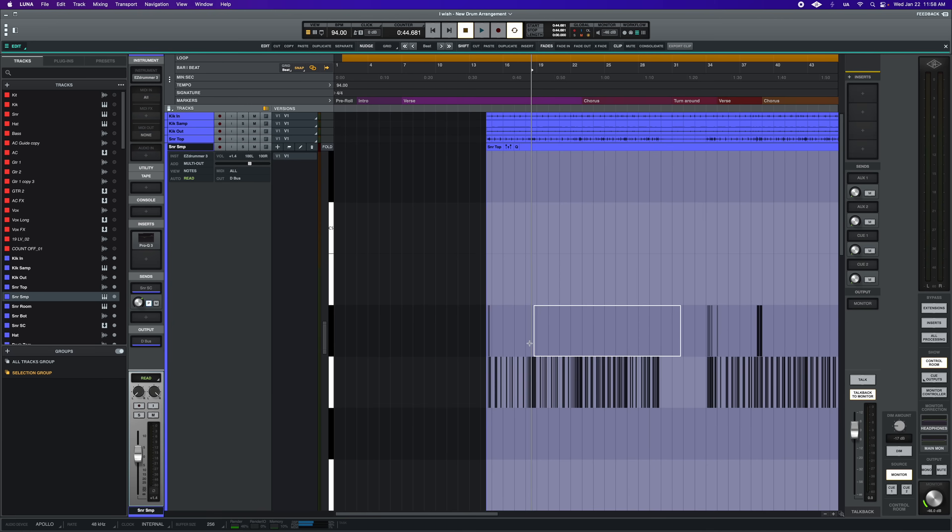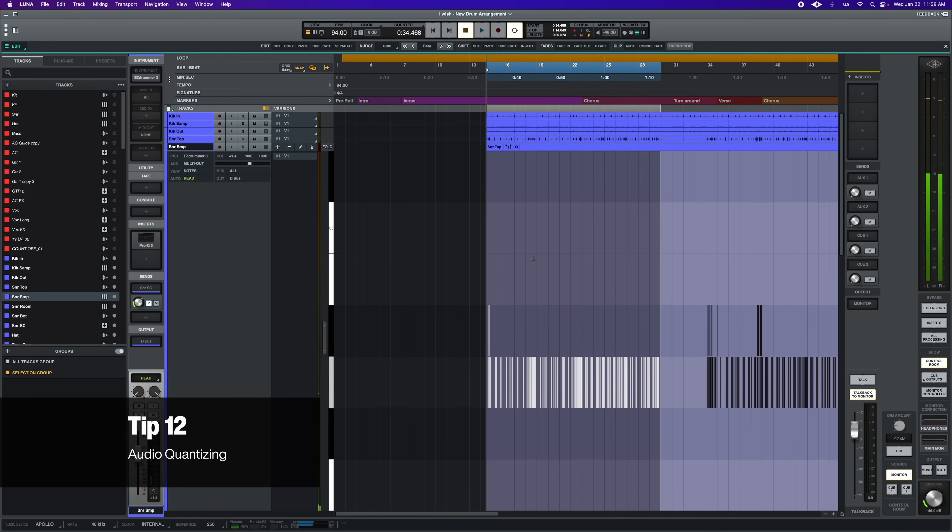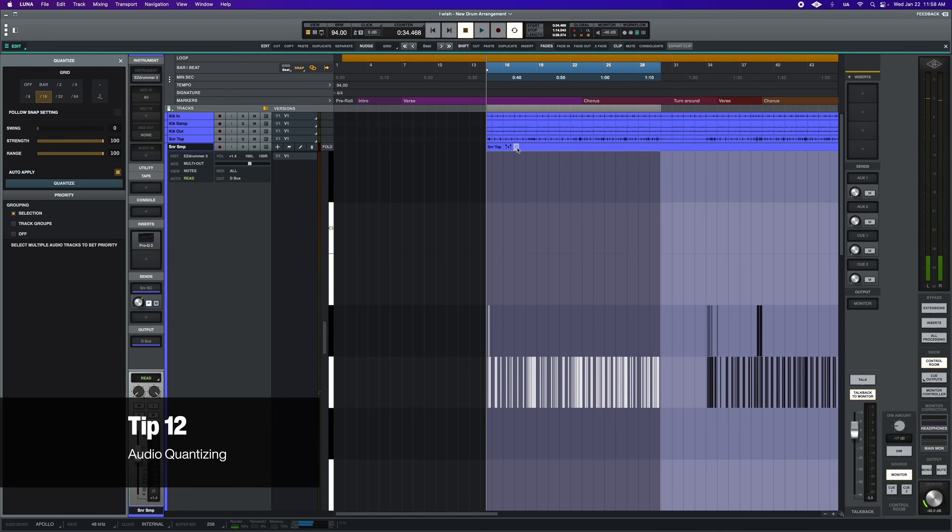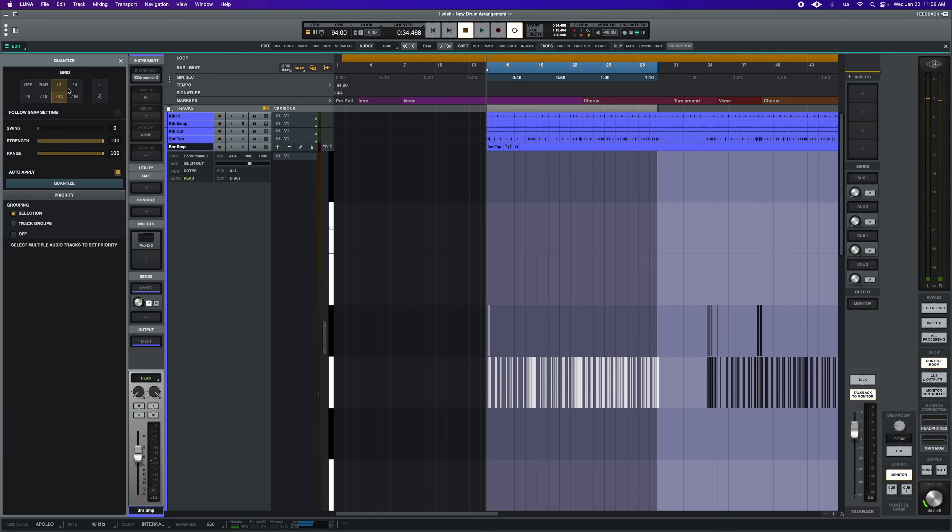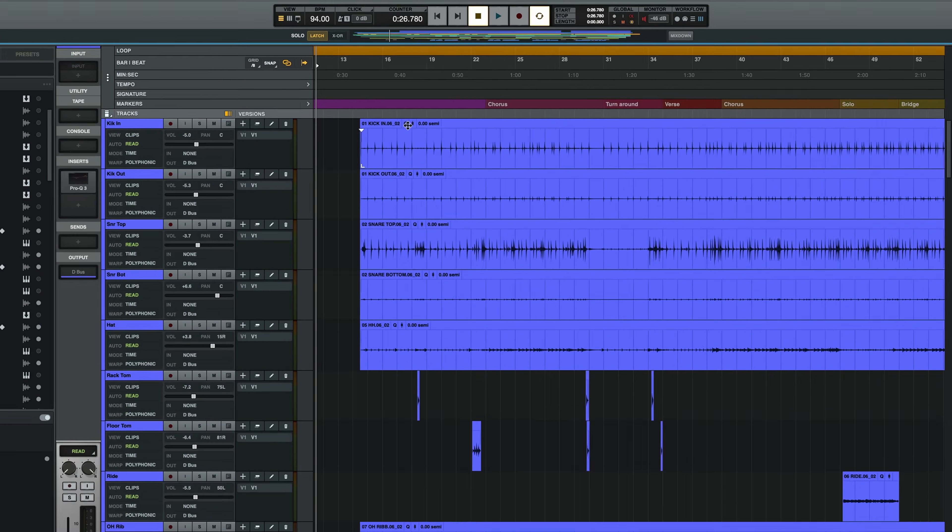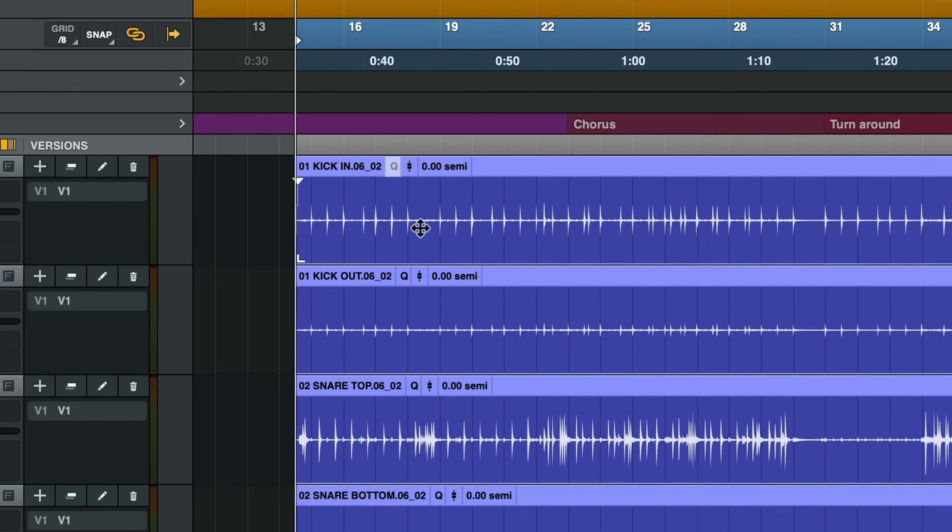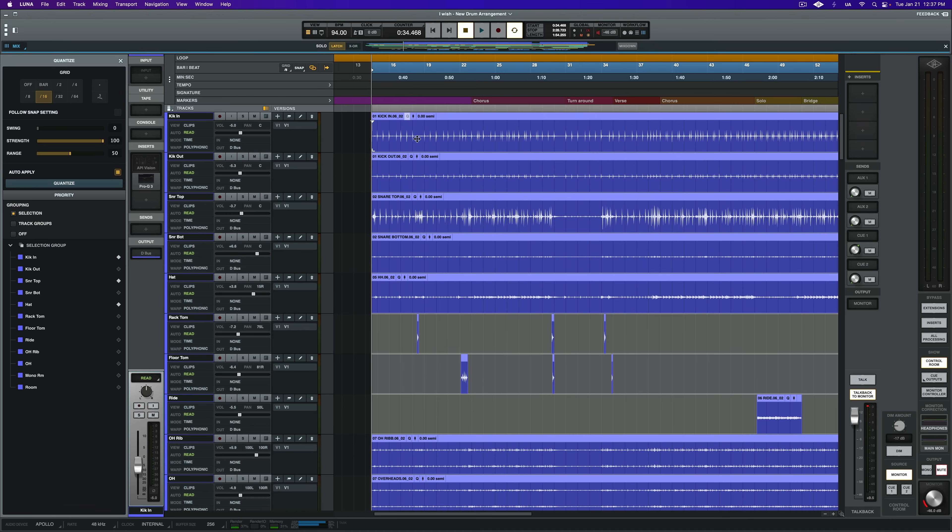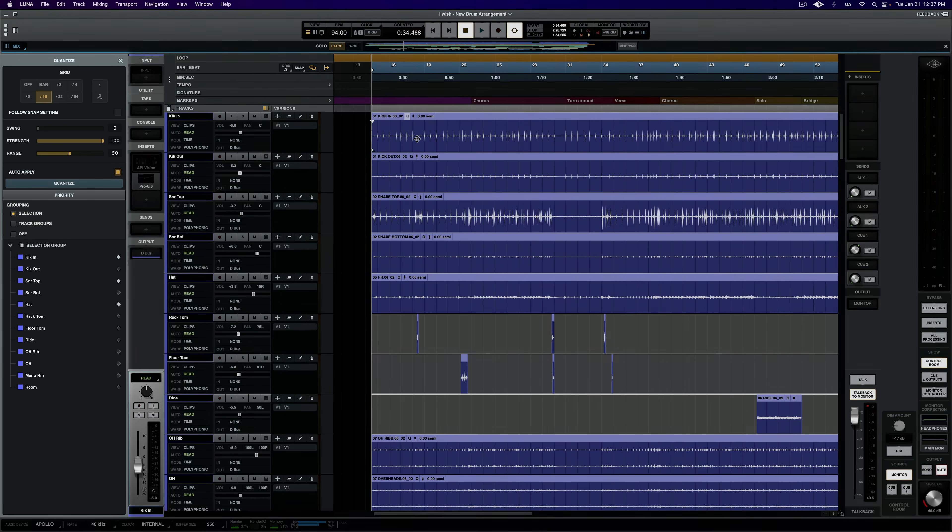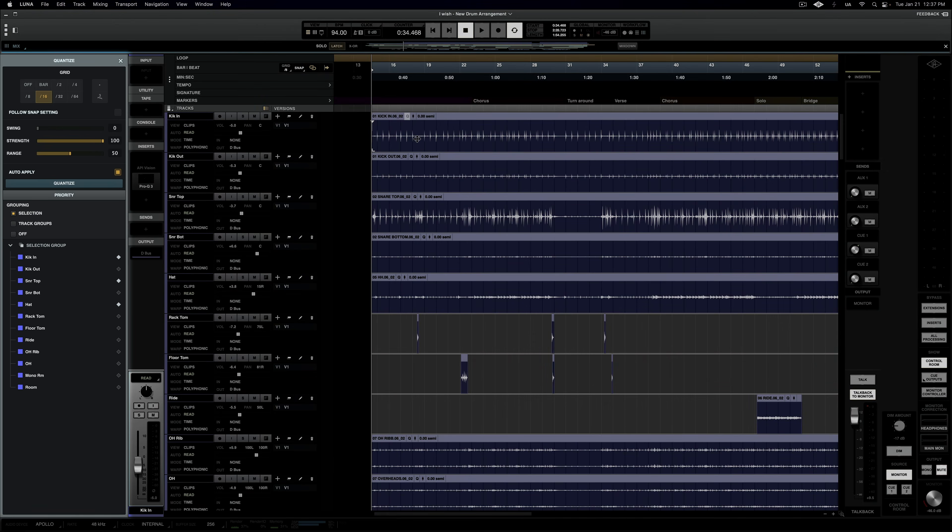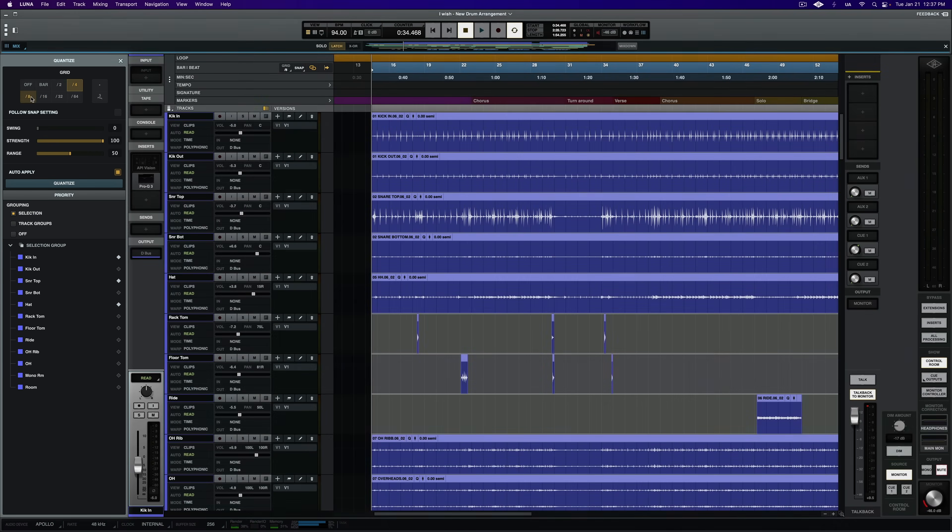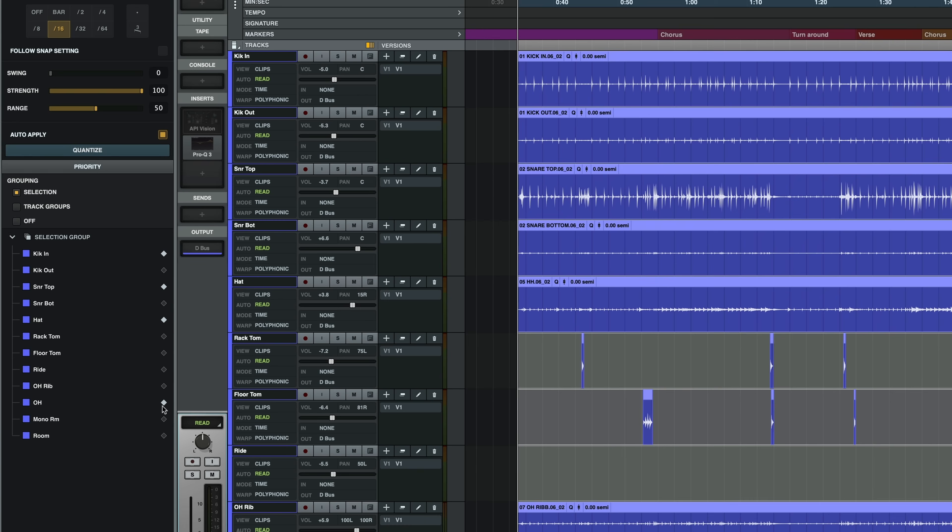For our next tip, who says quantization has to be exclusively a MIDI tool? I don't. So let's use it for our audio editing too. Obviously this would be very useful for tightening up drum sequences, and it's easy. Just find the clip that you want to correct and click on the little Q icon next to the clip gain. This opens up the quantization menu. Audition your snap settings and be sure to verify your grouping priority if you're working with multiple WAV files at the same time, and then just click quantize.